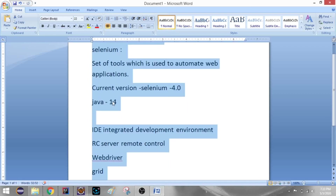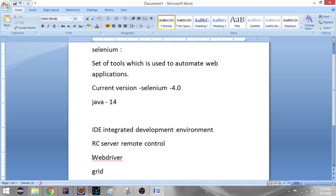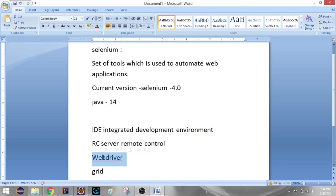Here we have four questions covered: the difference between manual and automation, what is Selenium, and the current version of Selenium in Java. In the next video, we will cover the difference between RC, WebDriver, Grid, and WebDriver's architecture. We will also cover Java basics and Java and Selenium together. If you have doubts, please comment and I will reply to you soon. Thank you very much.